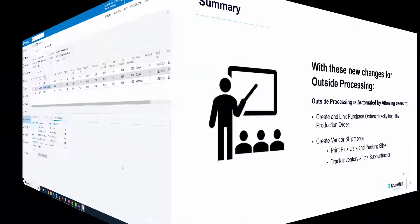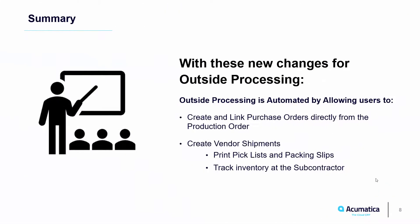In summary, with these new changes for outside processing, users have a much more automated way to process outside process operations. Purchase orders can be created and linked to the production order and viewed on the production order details. With the new vendor shipments form, users can create shipments, print pick lists and packing slips, and track the inventory that is at the subcontractor.